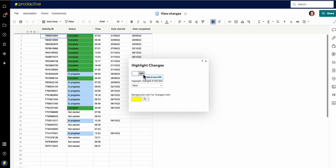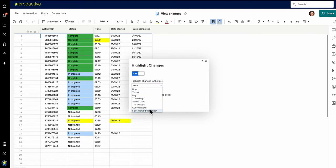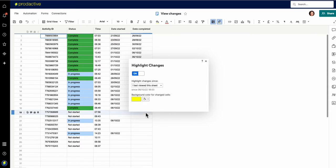So I'm going to turn on highlight changes. There's a little button here that looks like a pen with a highlighter and it's highlight changes. It's off but it's one of the first things I always turn on on the sheet. You turn it on and the default I always like to go for is since I last viewed the sheet, which means I'll see the things since I was last in there.